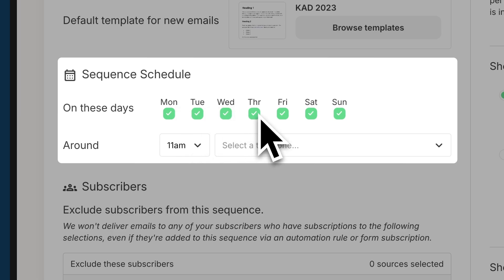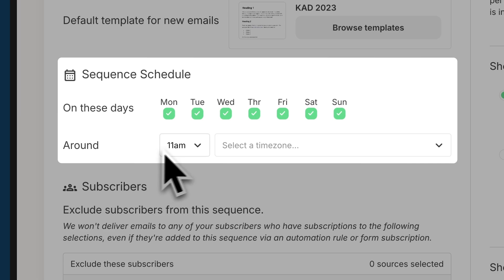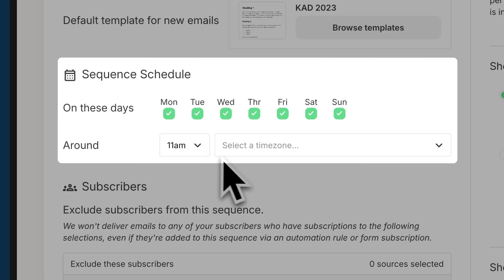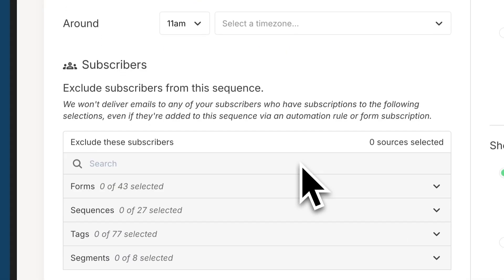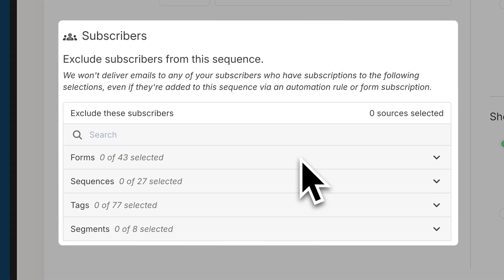So every Thursday, a new email is sent from this sequence and it just continues to work on its own. You can also choose around what time these are sent. So when it's a day delay or multiple day delay, what time would you want it to send and what time zone would you want that to be sent in?